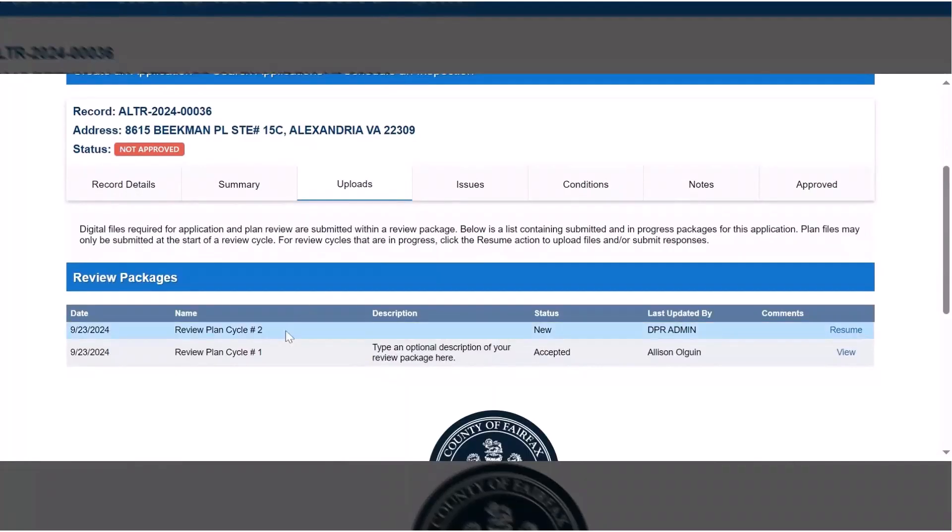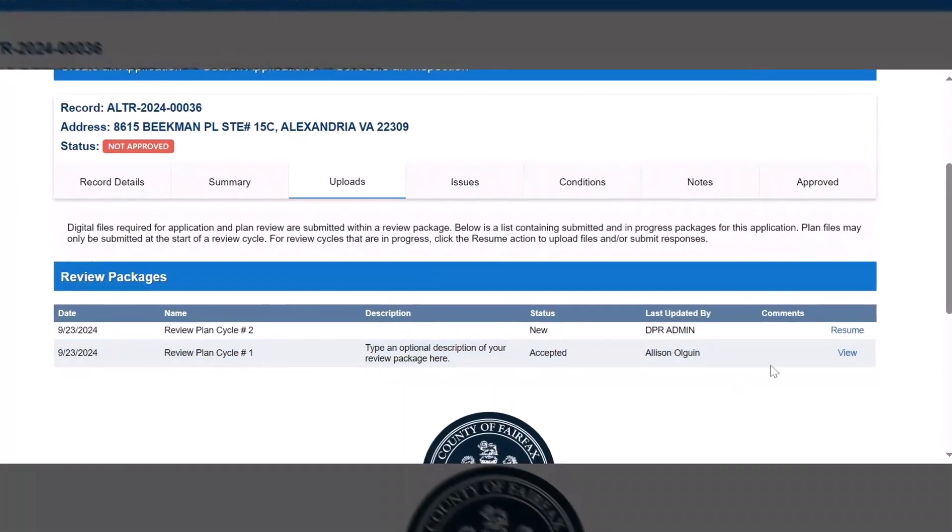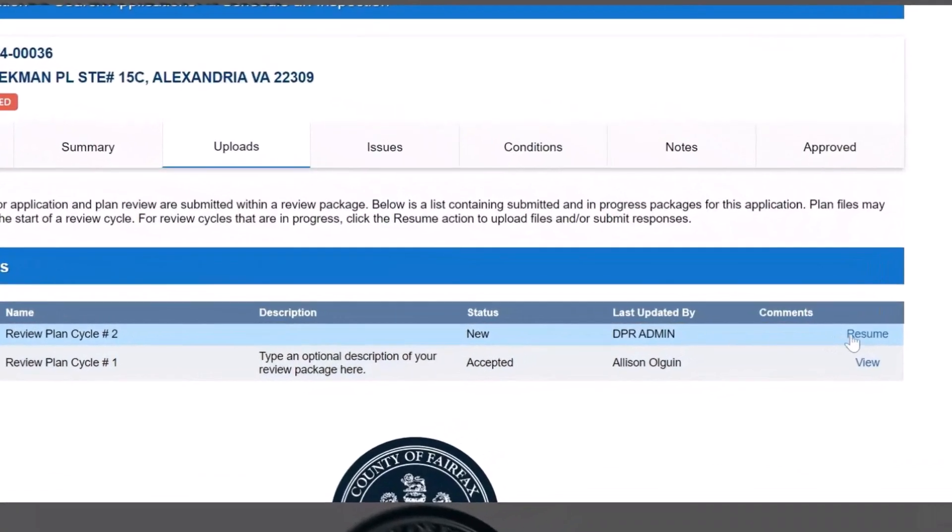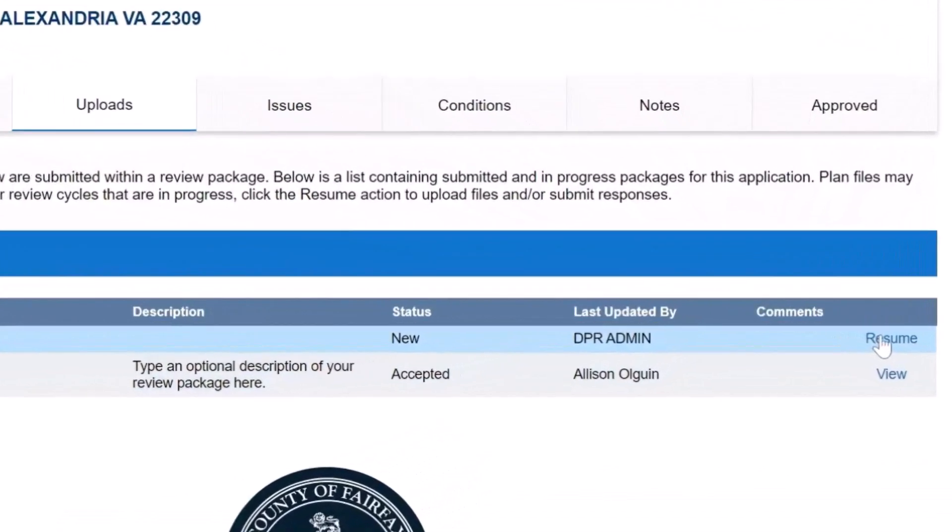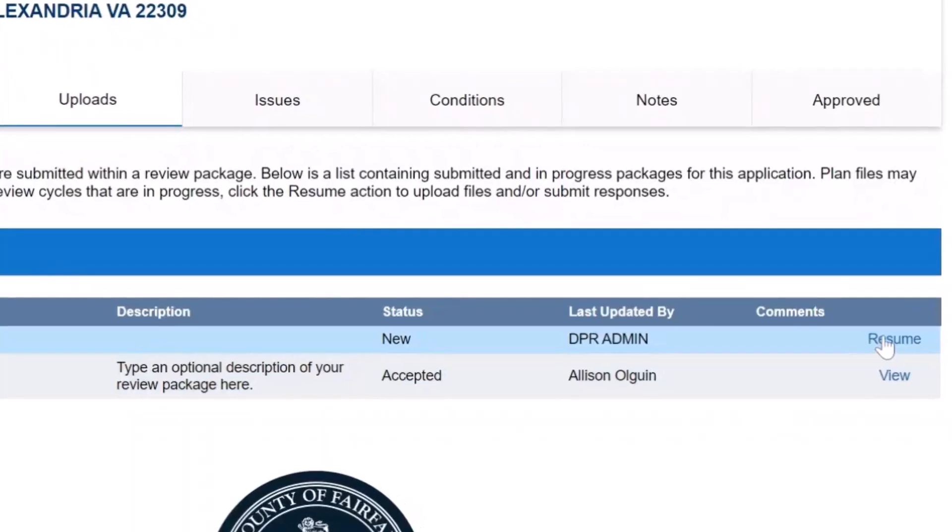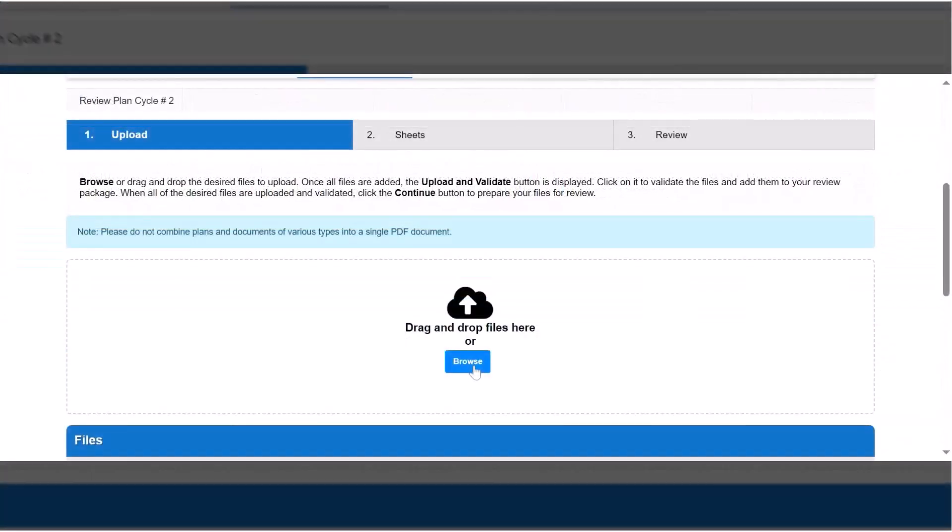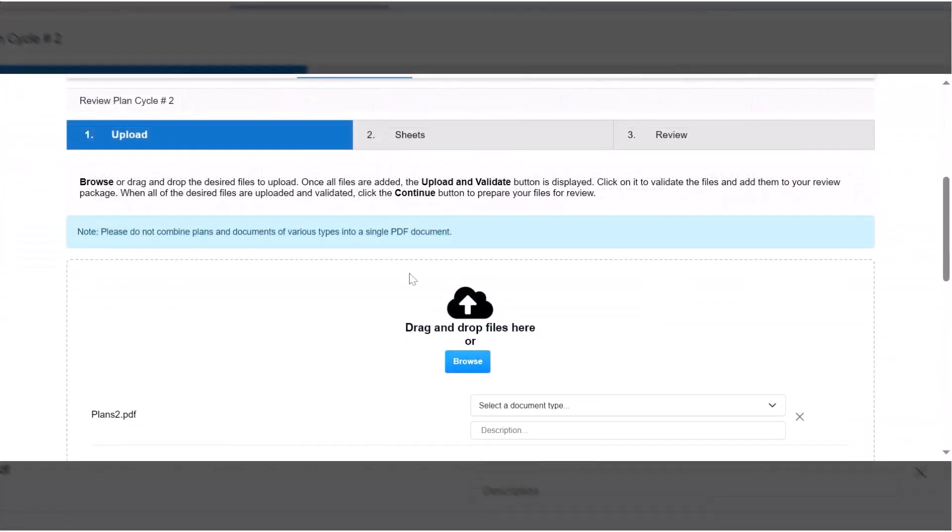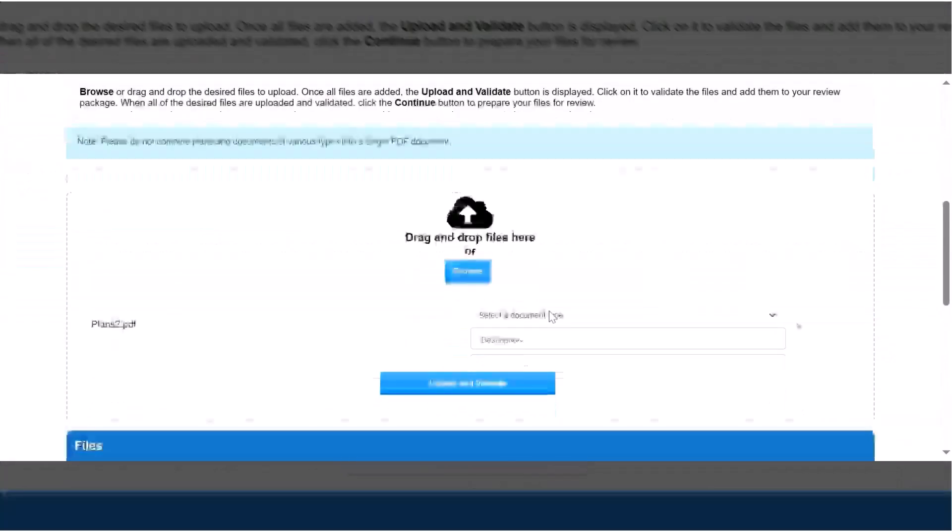To submit your corrected plan sheets and supporting documents, click the Resume link. From here you will follow the same process you completed to upload your initial plans and documents.